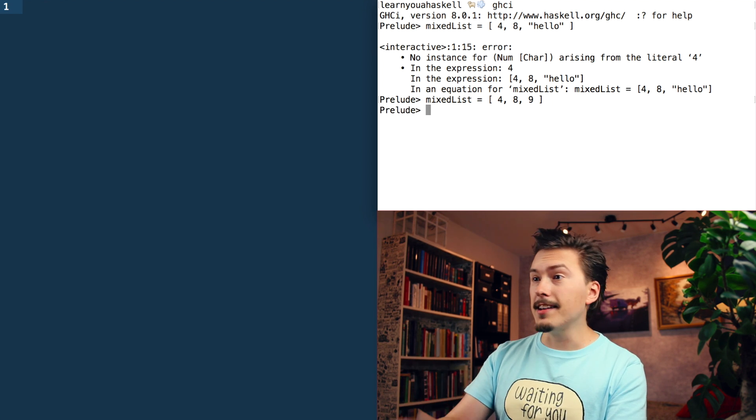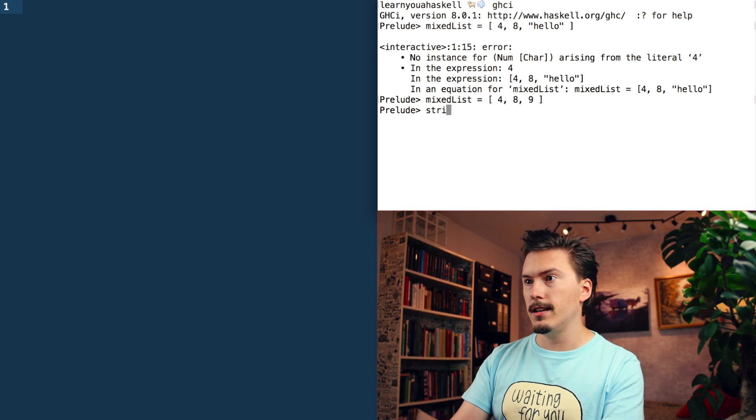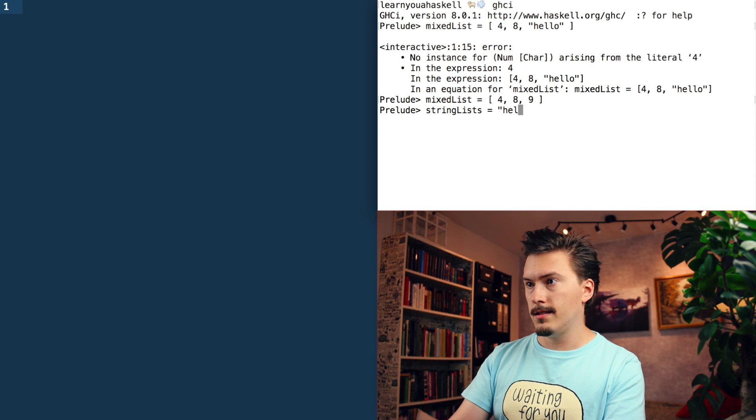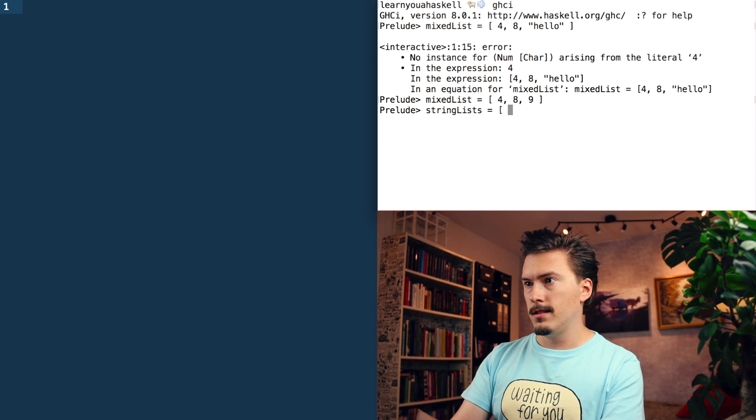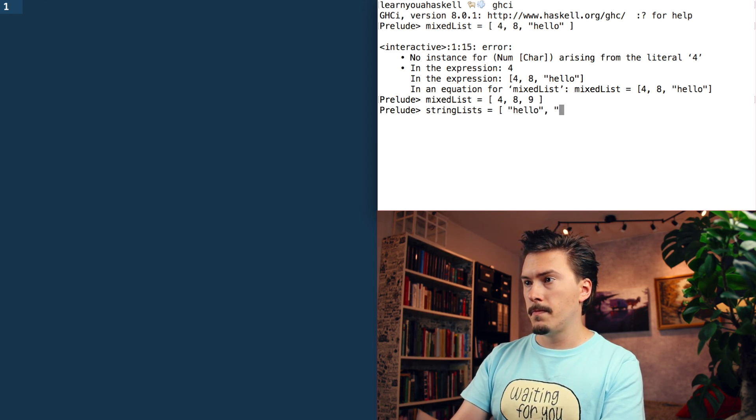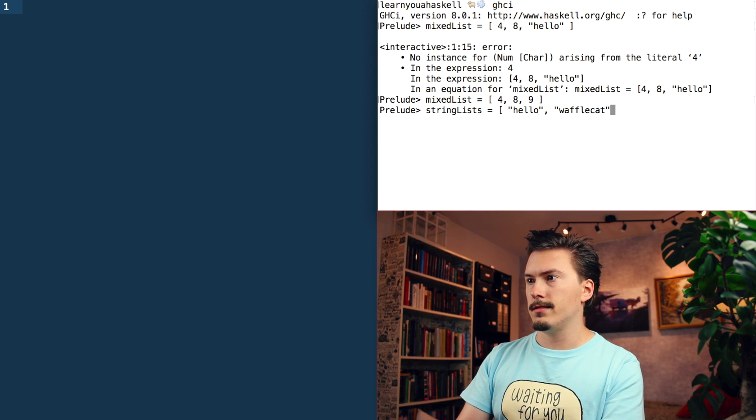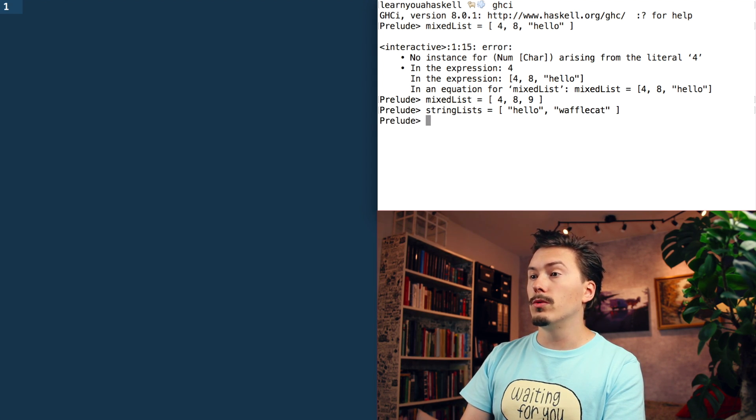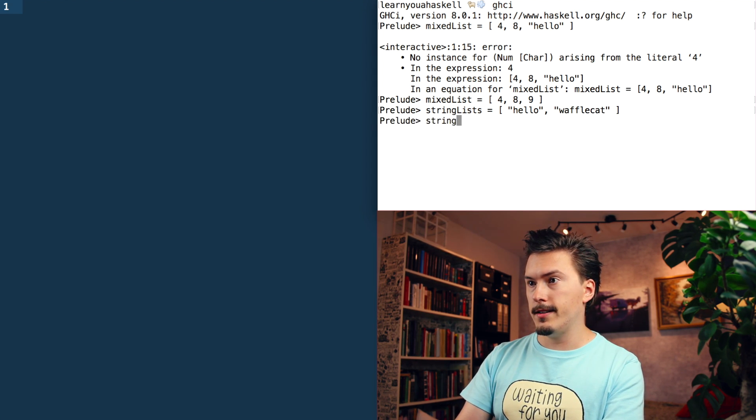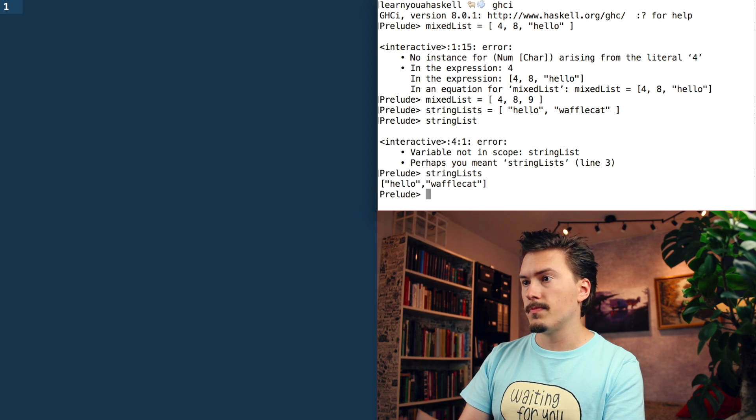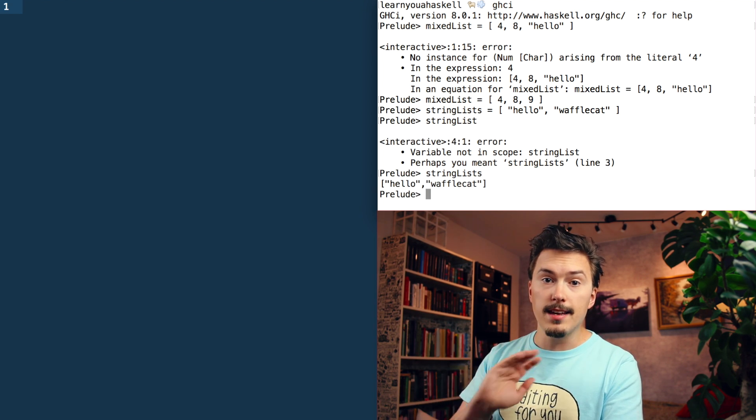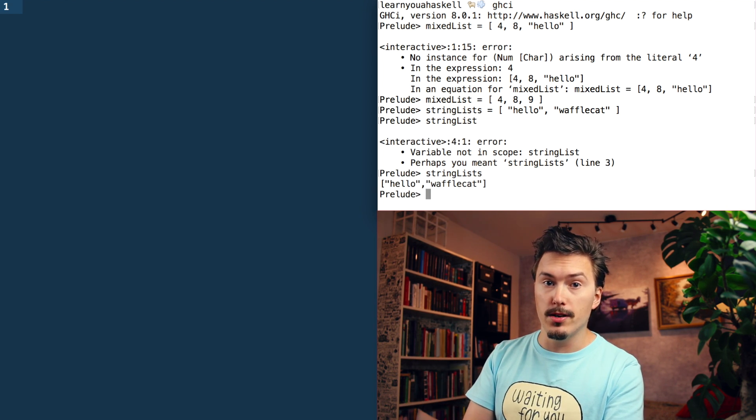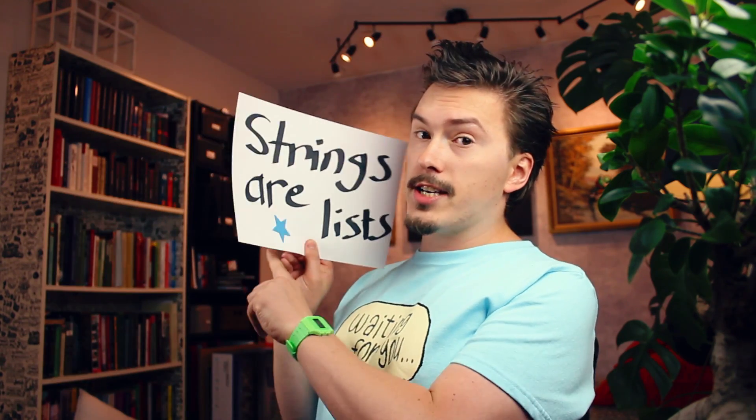So you get an error message sort of like, no instance for num char arising from the literal four. Well, I need to have only numbers in it. I can have strings in lists. Hello, waffle cat. And that will work, they just have to be the same type in the array.